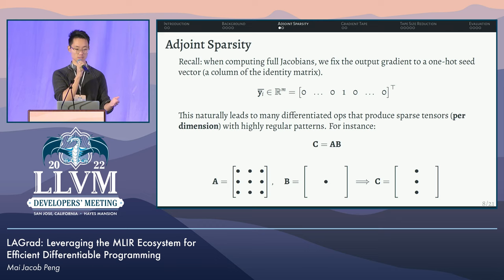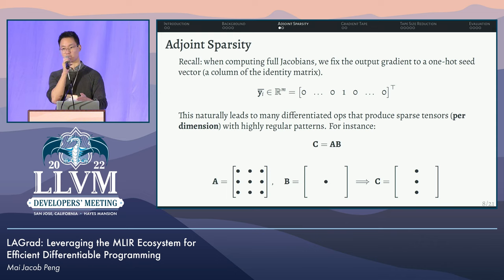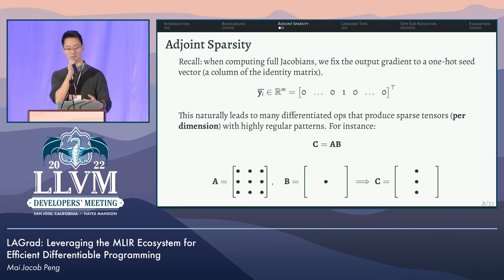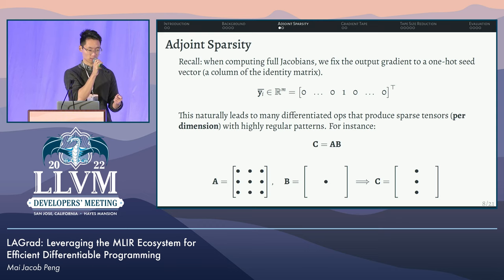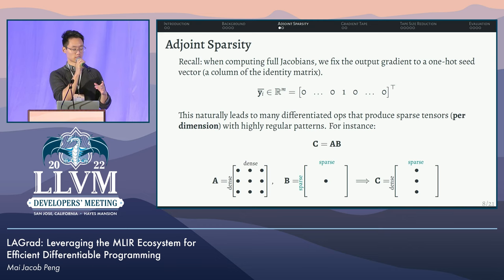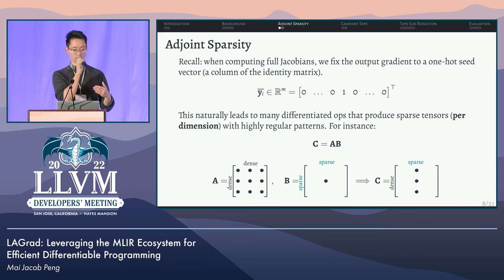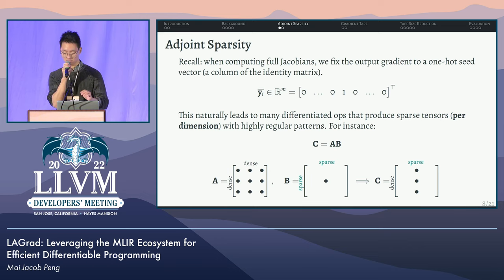Putting this together, we're ready to talk about the first high-level optimization. Recall that when computing full Jacobian matrices we have very sparse fixed seed values. When these go into linalg generic ops in the adjoint computation, this naturally leads to many differentiated operations that produce sparse tensors with very predictable patterns. For instance, consider matrix multiplication where we multiply A and B, where B has exactly one nonzero value — it produces C which has exactly one nonzero column. Sparsity is tied to each dimension: B is sparse in both dimensions, while C is dense in the first and sparse in the second. Being sparse in a dimension means along that dimension there is only one place that can have a nonzero value.